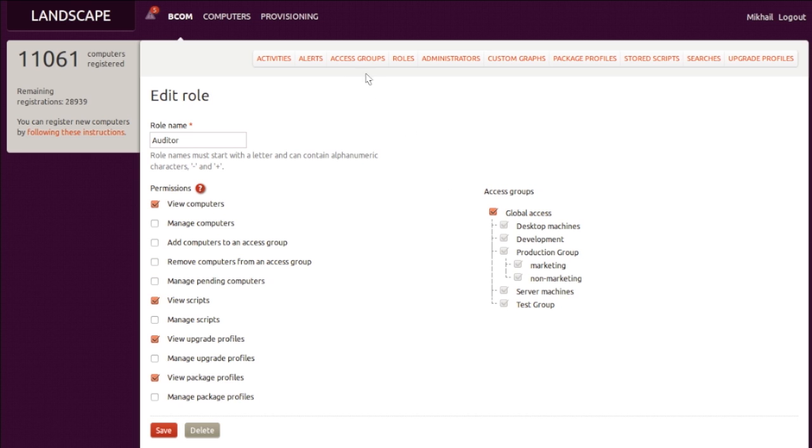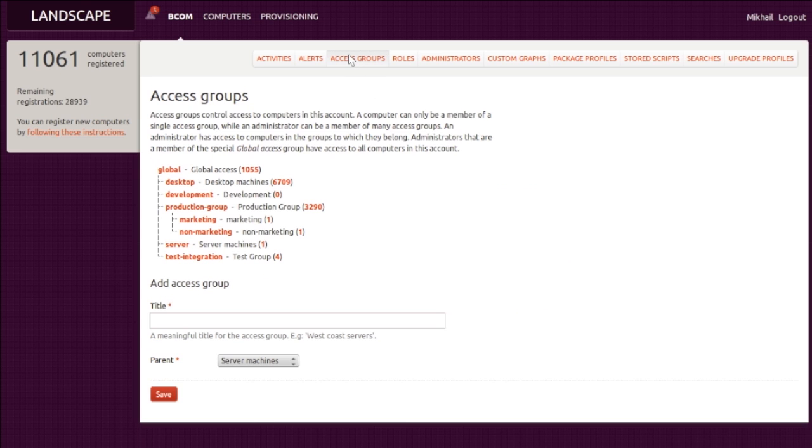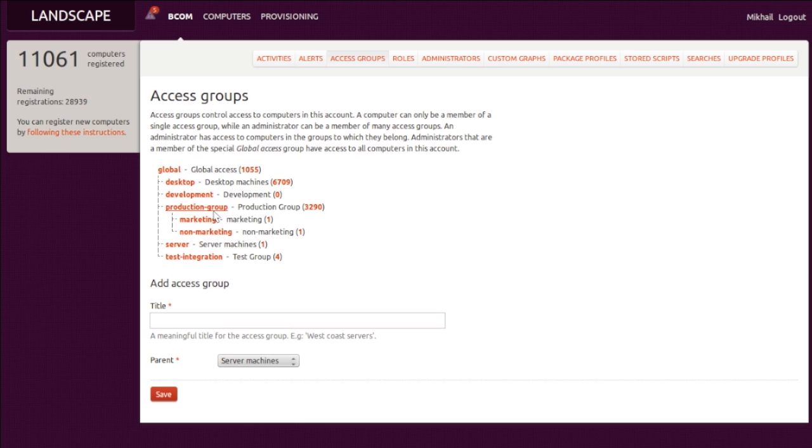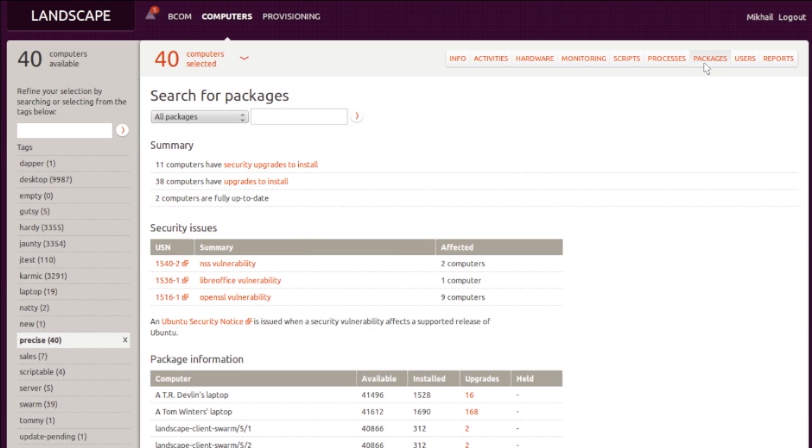Access groups provide another form of privilege separation within Landscape. They group machines into hierarchical sets to which the administrator roles themselves are granted or denied access, cleanly separating different domains of control. At BCom, we have a separate test integration team that receives new hardware and prepares it for production use. Machines are migrated between these two groups as that process wraps up. This enables us not only to define what maintenance actions our staff can perform using the roles facility, but also which machines these actions can be performed on.